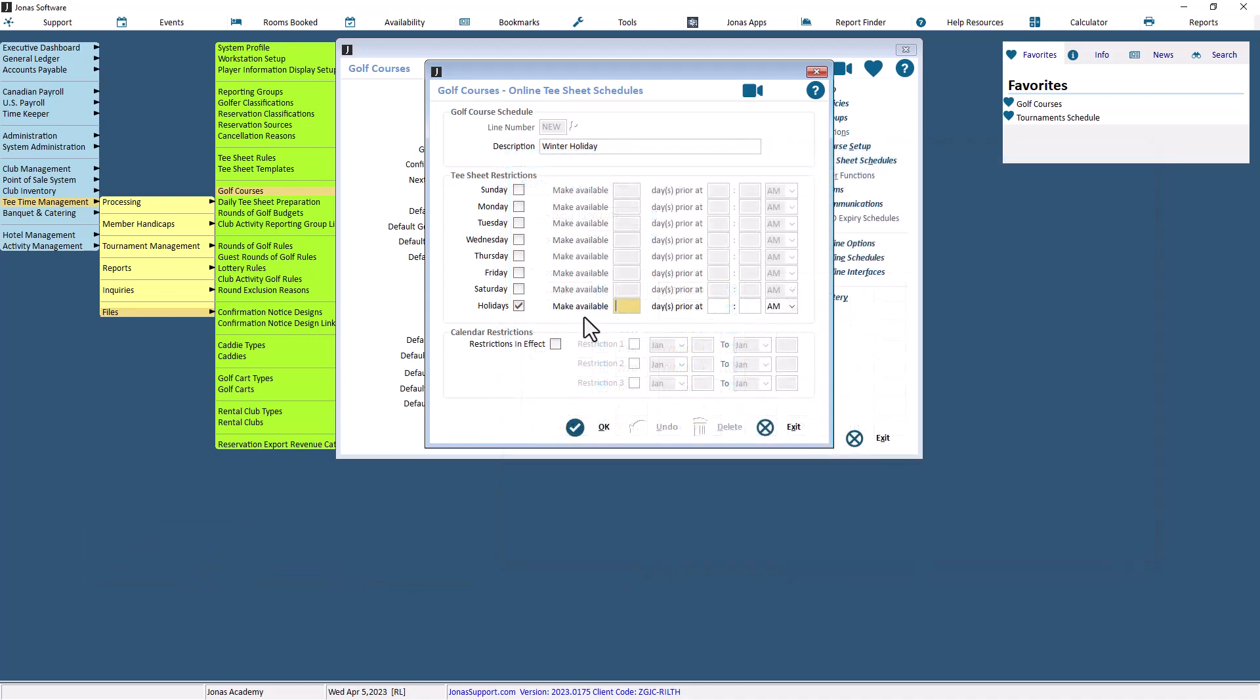Once you've selected a date to set the online schedules, you can then enter the number of days in advance you would like to make the Tea Sheets available online. You may enter a value of up to 999 days, beginning at the specified time.